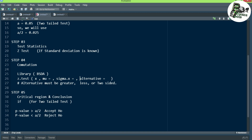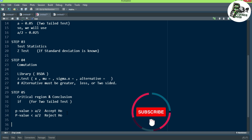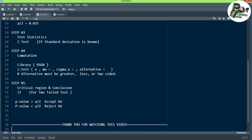These are essentially all five steps of the Z test procedure, which we will use in upcoming videos to compute the Z test and get our output. If you like this video, please subscribe to the channel and don't forget to press the bell icon.